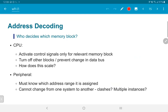If we decide the CPU itself assigns the address range 0x0000 to 0x00FF to peripheral A, the CPU would need to activate control signals specific to peripheral A when the address is in that range, and turn off all other blocks and prevent changes to the data bus. While this is doable, it's not clear how well it scales. How do we add more peripherals? Also, if one peripheral was designed for range 0x0000 to 0x00FF and another also expects that same range, I cannot build a system incorporating both.